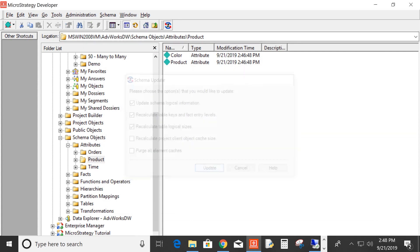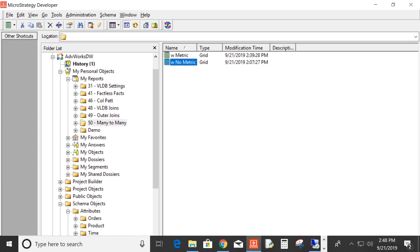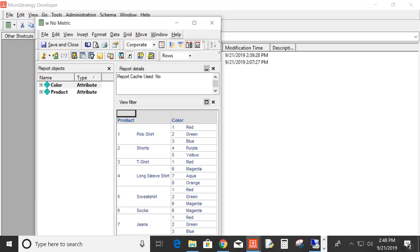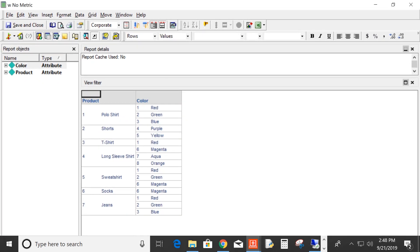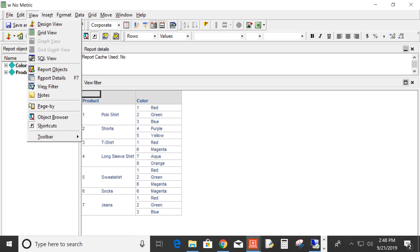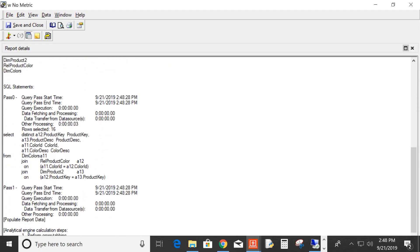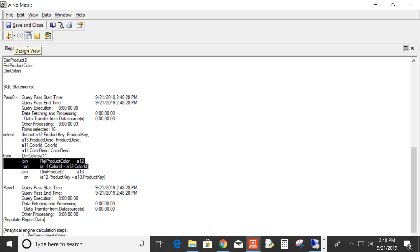We'll refresh our schema since we just modified it, go back to our report, and rerun it to take a look at our results. Now we get many more products and colors. Even though some of these product and color combinations haven't sold, whether they have or they haven't, they're going to display here. Let's take a look at our SQL — indeed, it is no longer using our fact table. It's using the two lookup tables to get the descriptions and our new relationship table that contains our product and color combinations. Hopefully all this makes sense and explains many-to-many relationships using a classic example.